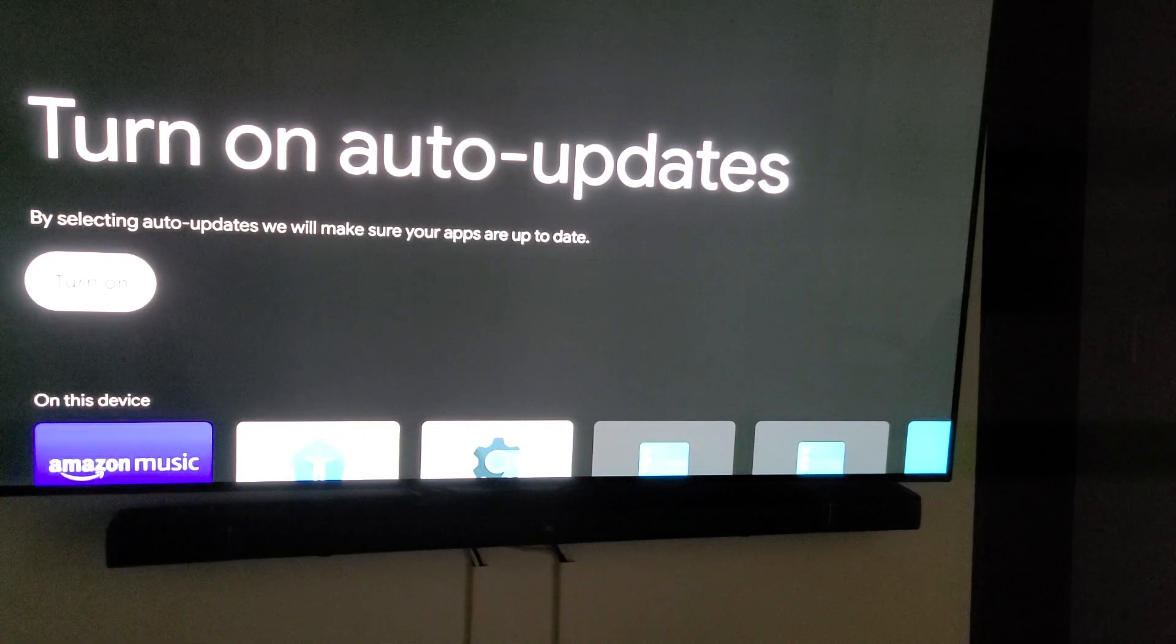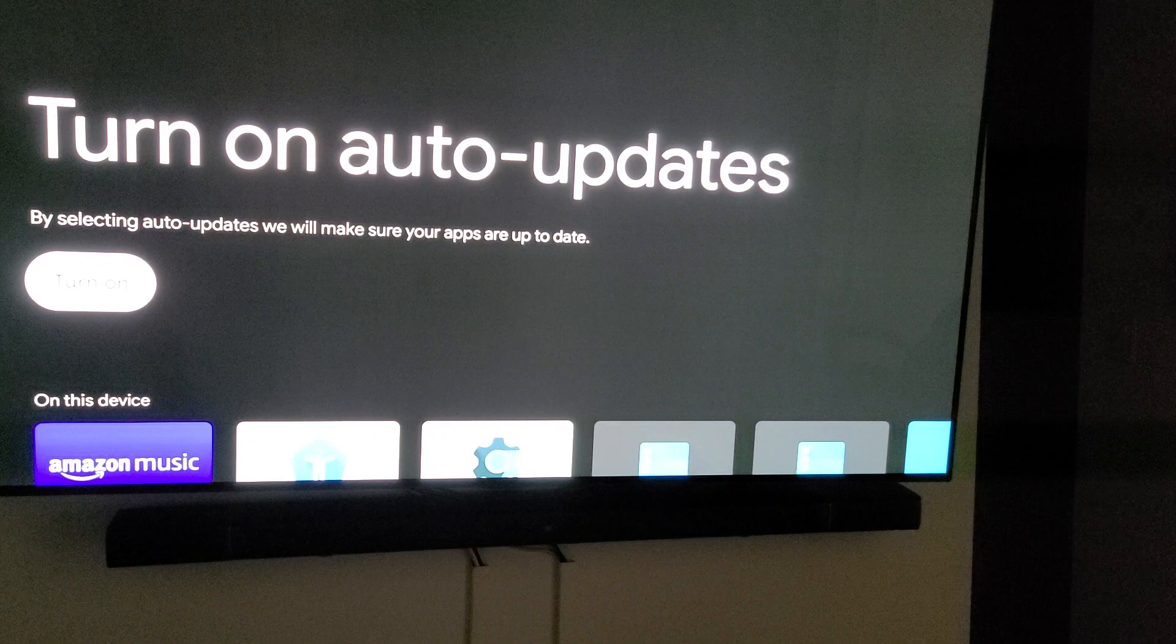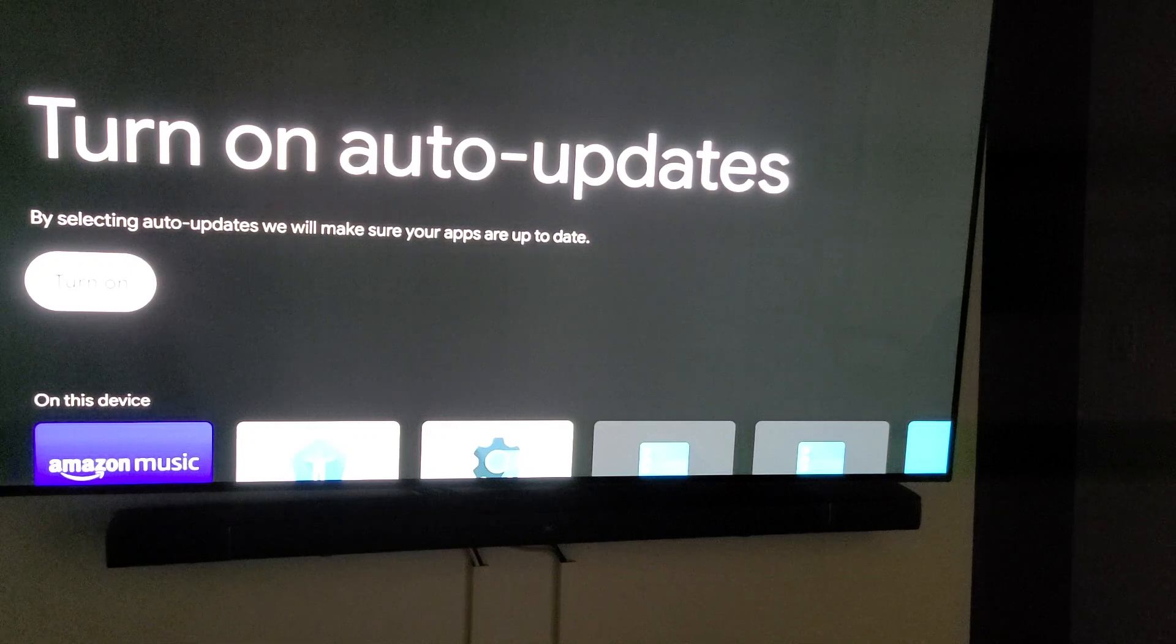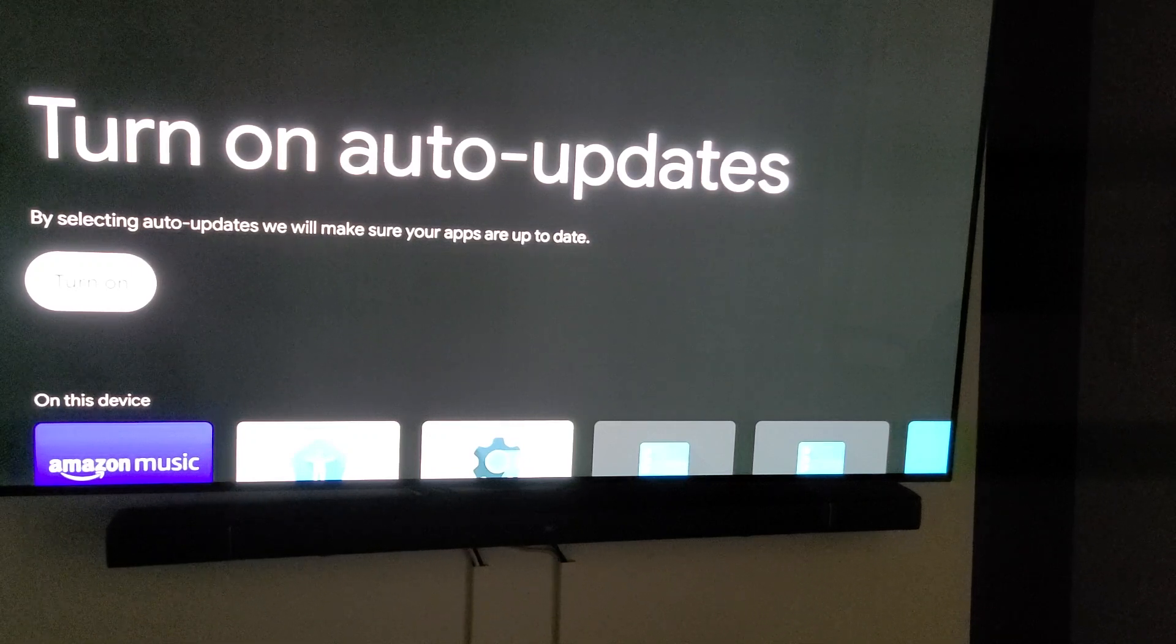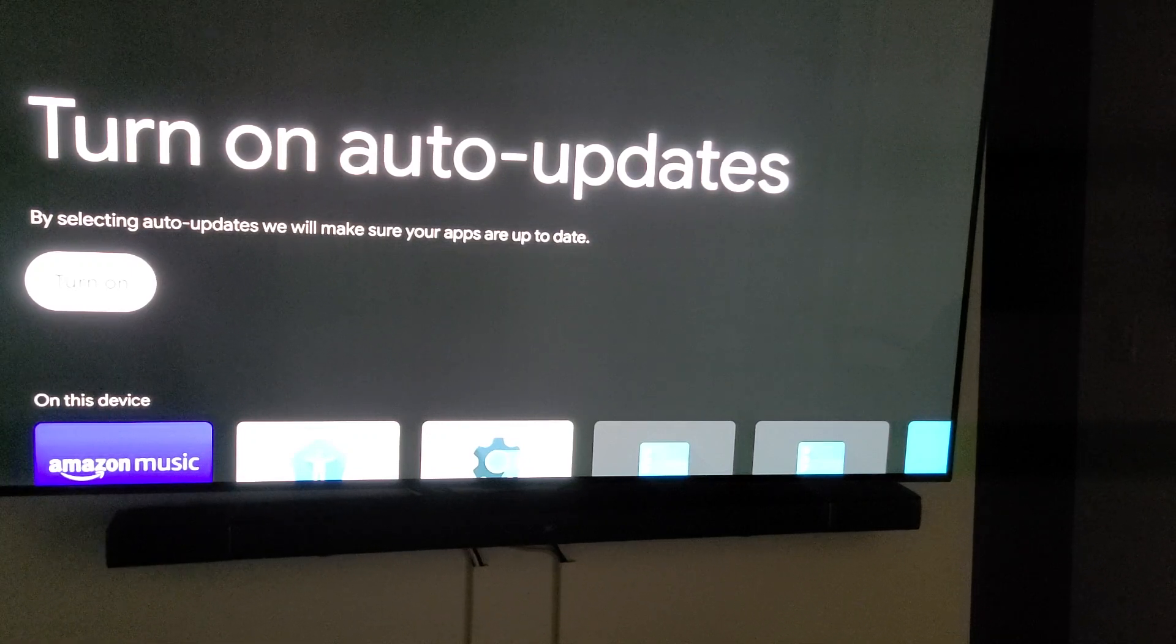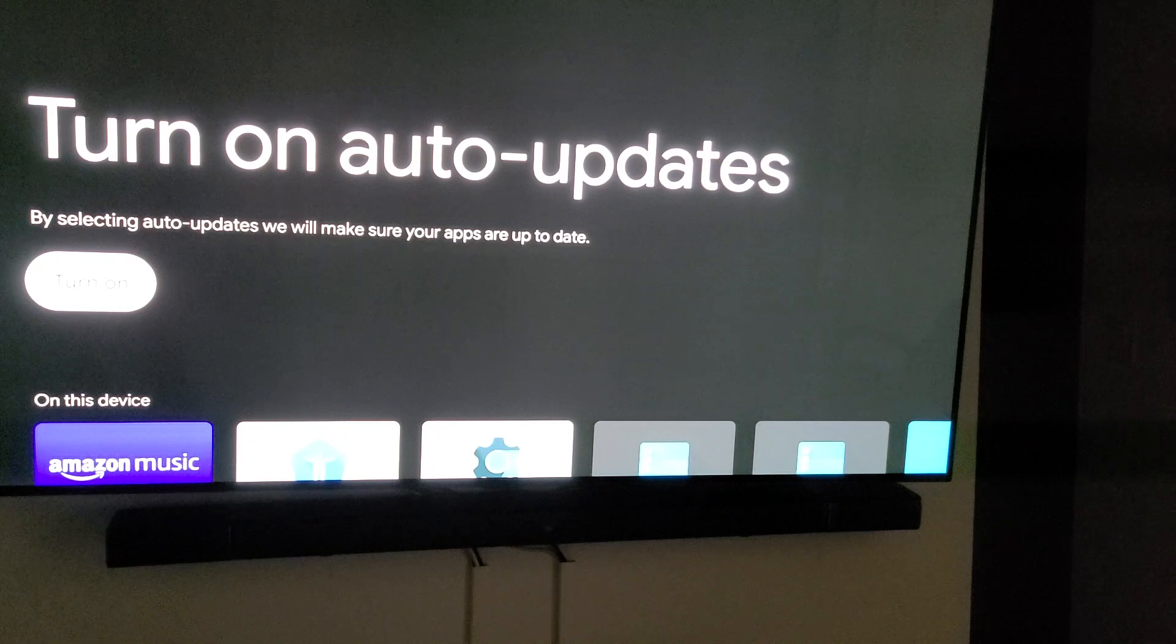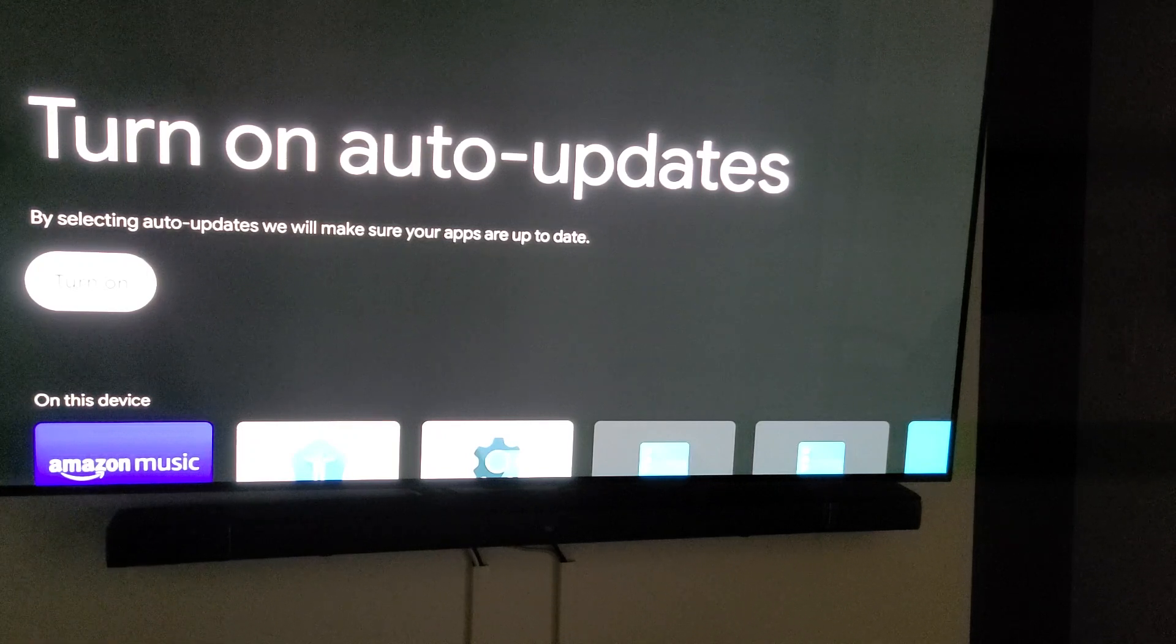So I would suggest if you want to keep certain versions to turn it off. If you're somebody that's not going to be messing with certain things that you're not worried about it, you can leave it on.